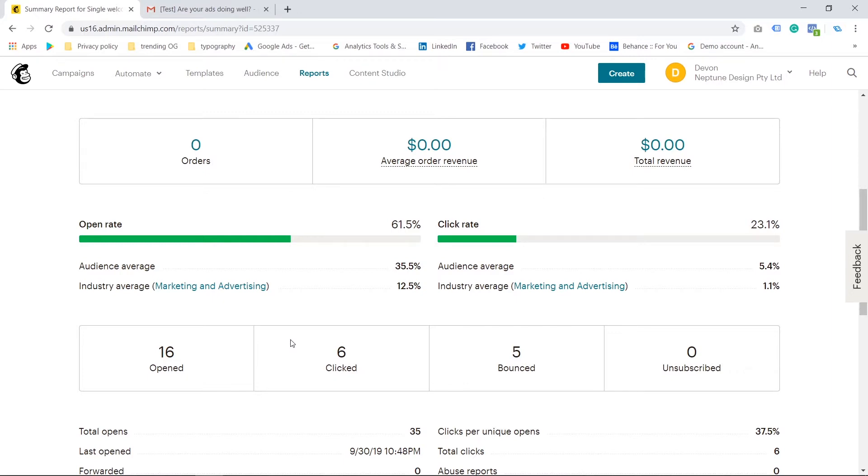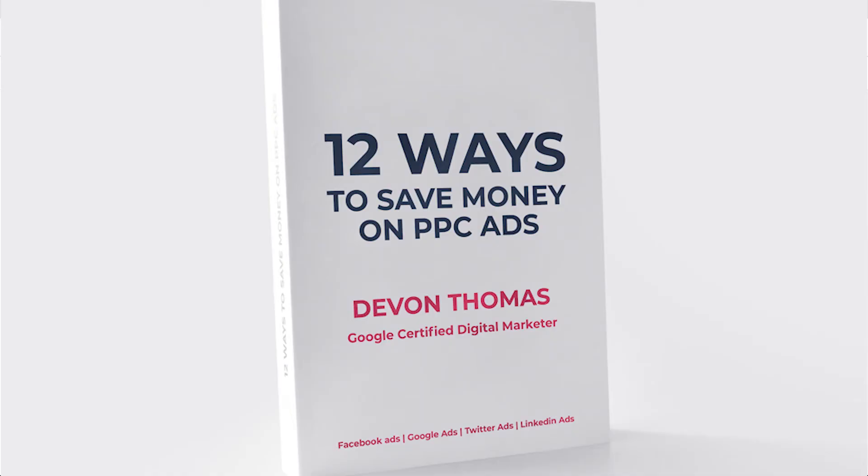Thank you very much for watching this video. Also, I just launched a book, so if you want to save money on your online ads, on your Facebook ads, on your Google ads, any of those social media ads that you might be running, check out my book.